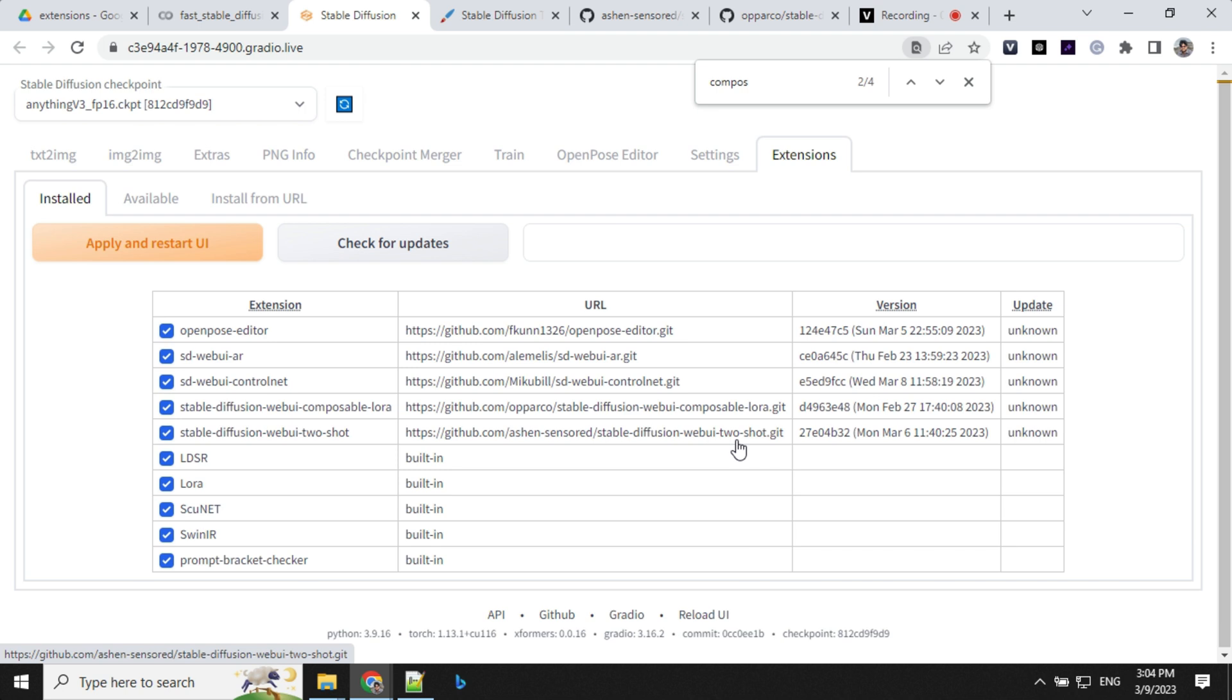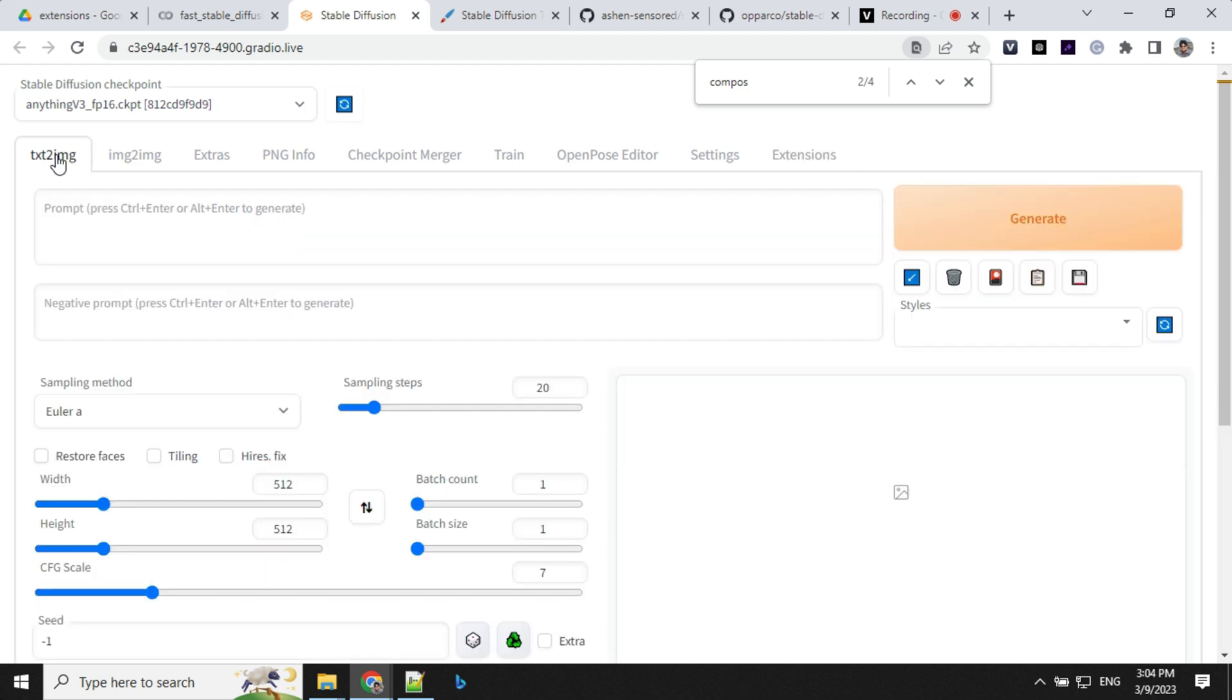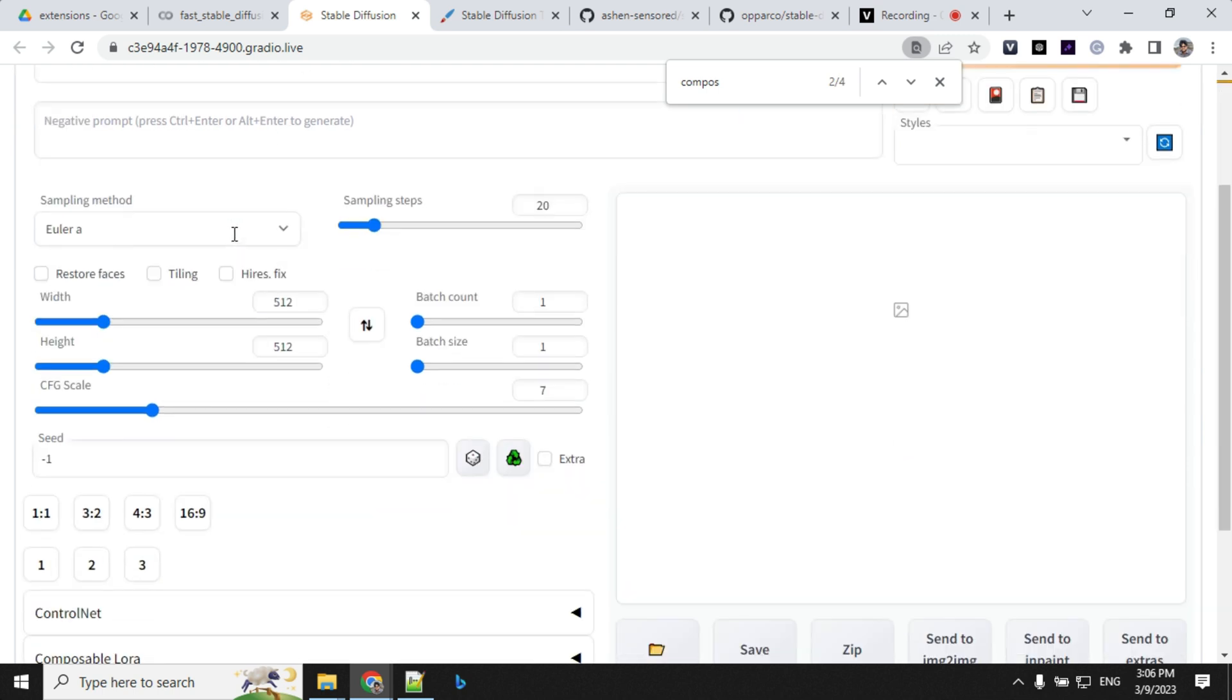Once this is done, let's get back to text to image section and start generating our images. Inside this text to image section, I'm using anything version three model checkpoint for creating images.